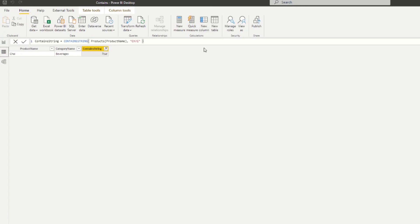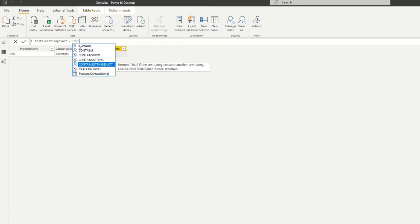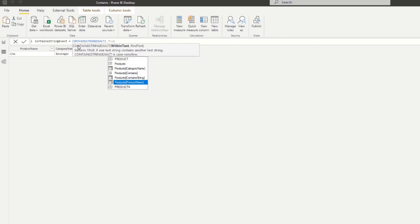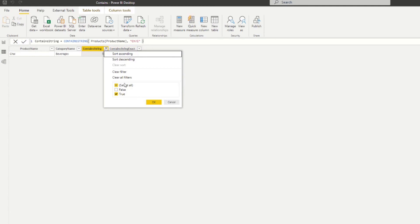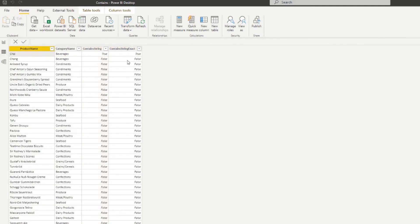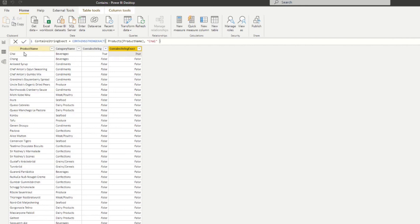Let's create a new column called 'contains string exact' using CONTAINSSTRINGEXACT. Searching for 'Chai' with correct capitalization returns true because the spelling and casing match exactly. But if we change even just the capitalization — say, 'CHAI' — it returns false. And if we try using a wildcard like 'c*i', it also returns false, because wildcard characters don't work with this iteration of the contains function.